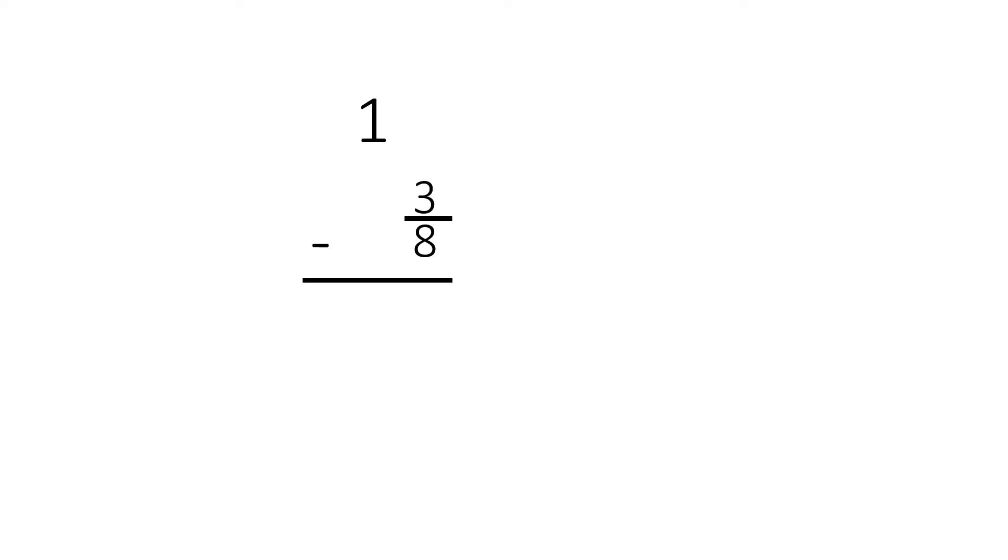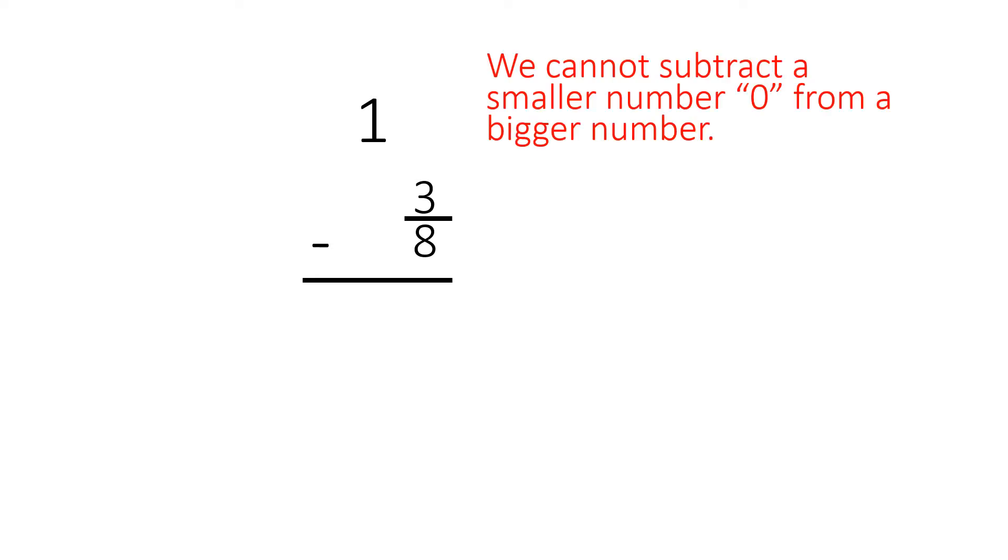However, when we have a minus, things become more difficult because we have one minus three-eighths, and we cannot subtract the larger number three-eighths from zero in the fractional place.